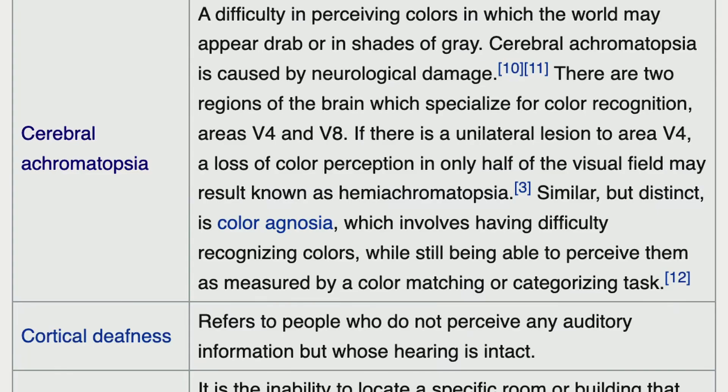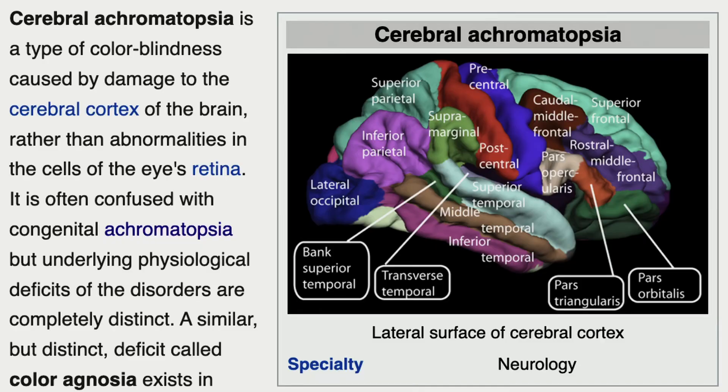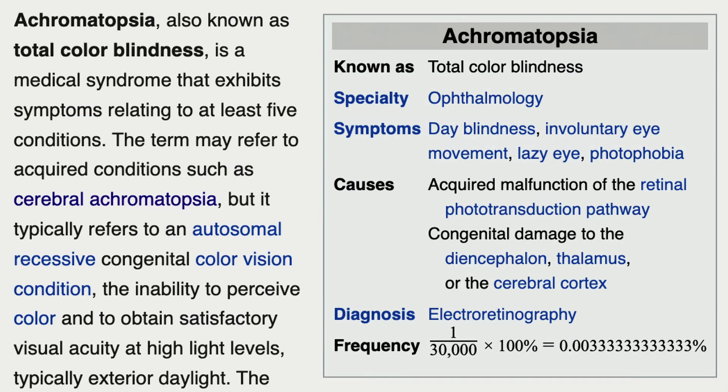Achromatopsia is difficulty in perceiving colors, in which the world may appear drab or in shades of gray. It is a form of color blindness caused by damage to the cerebral cortex rather than by abnormalities in the cells of the eye's retina. It typically refers to an autosomal recessive congenital color vision condition — the inability to perceive color and obtain satisfactory visual acuity at high light levels.